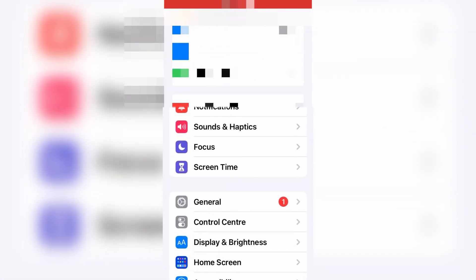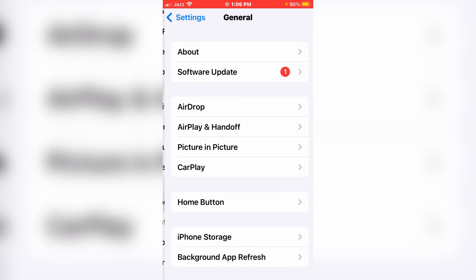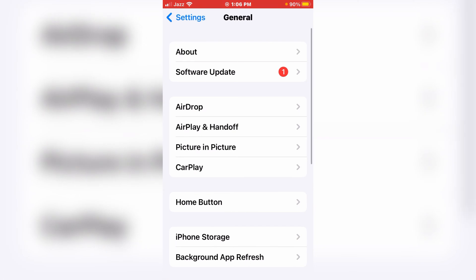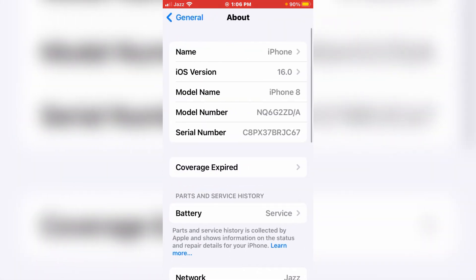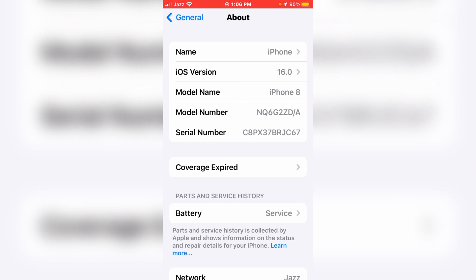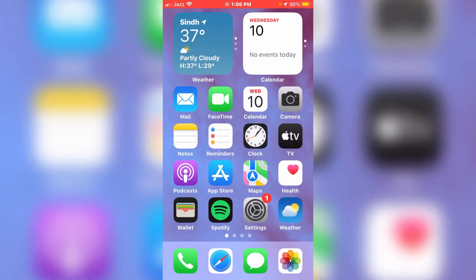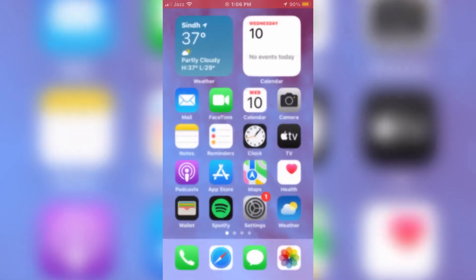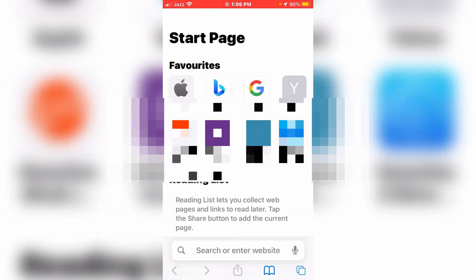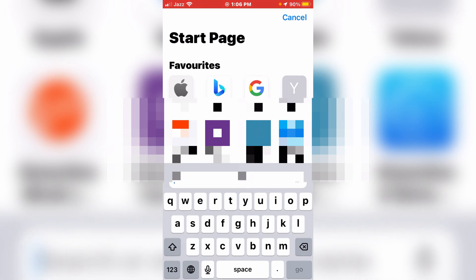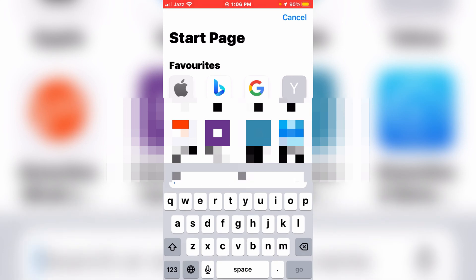First, open your Settings, tap General, tap About. On this page you can see I have 16.0 as the current software version. Now go back and open your default browser.